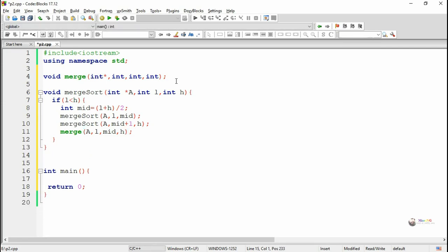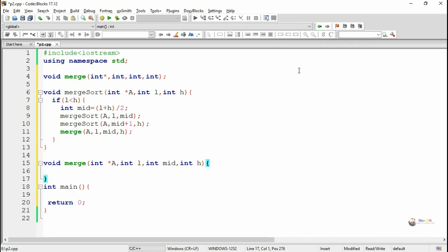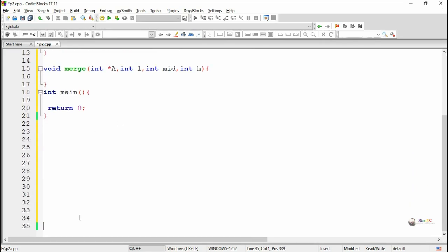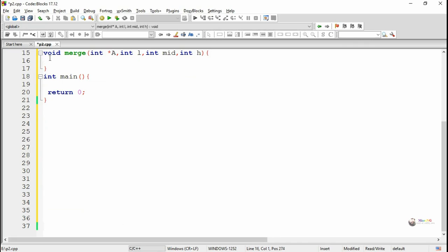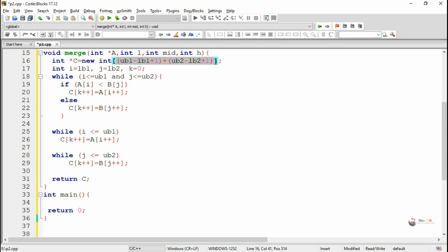The merge method is used to merge two sorted arrays into a single array. The array is represented by variable a, and the indices are represented by l, mid, and h. The first part of the array will be from l to mid, and the second part from mid plus one to h. Both arrays are stored in the same array variable a because of the recursive function call.